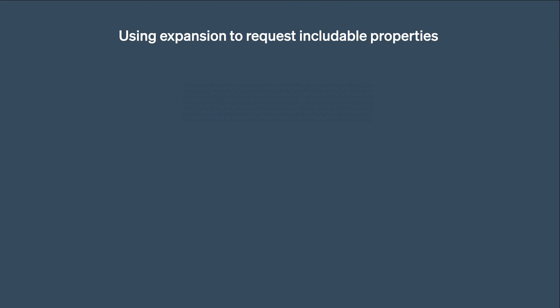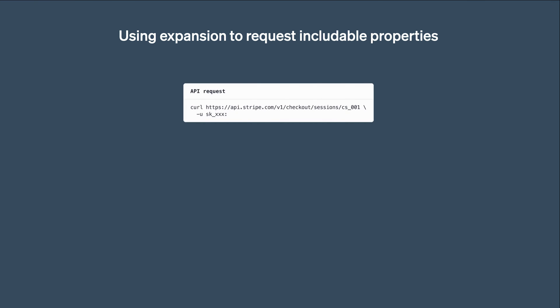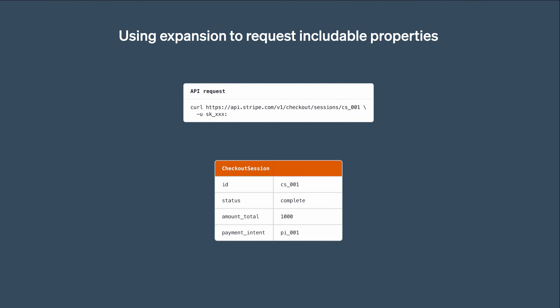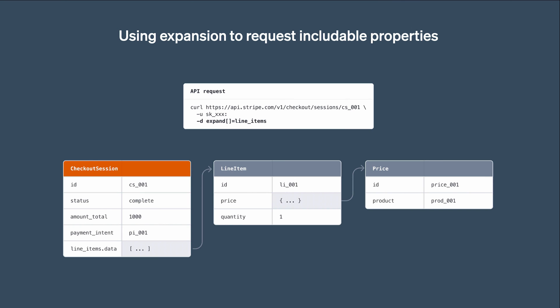Let's look at one last example to request includable properties. When retrieving a checkout session, we get many useful properties like its status, total amount, and so on. However, the lineItem property is not there for performance reasons. This means we are missing some important information like the price ID, product ID, and the quantity that was bought. To have that property included in the response, we need to use Expand like this. Now we get back the checkout session with the lineItems property, which contains the information we were looking for.